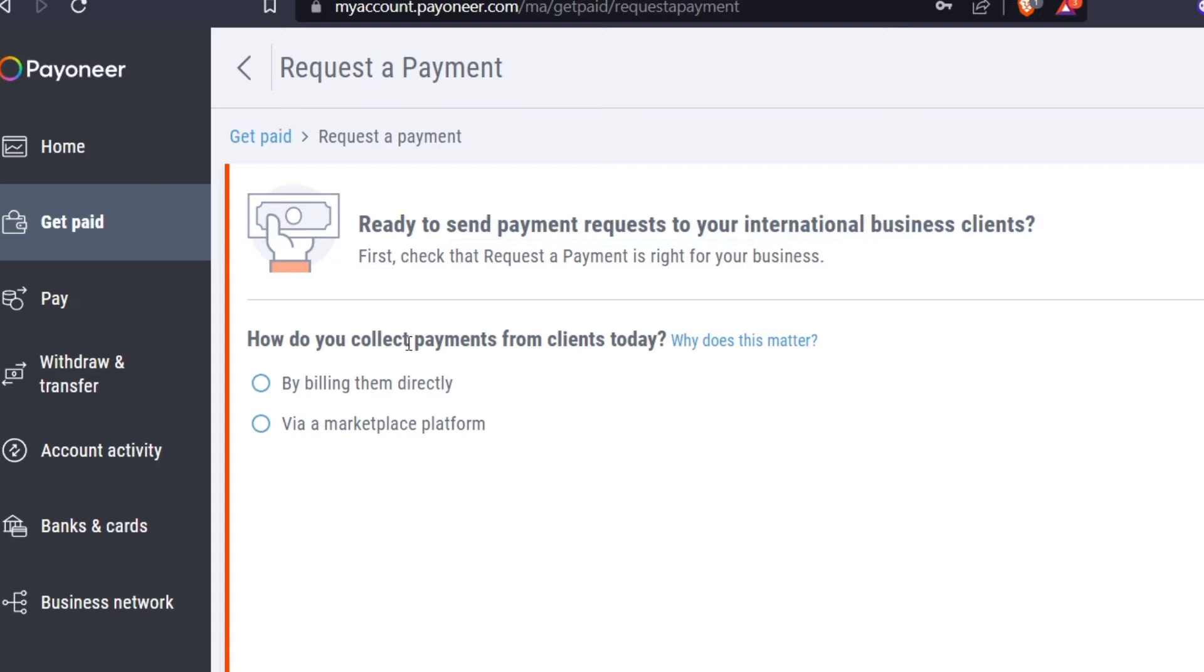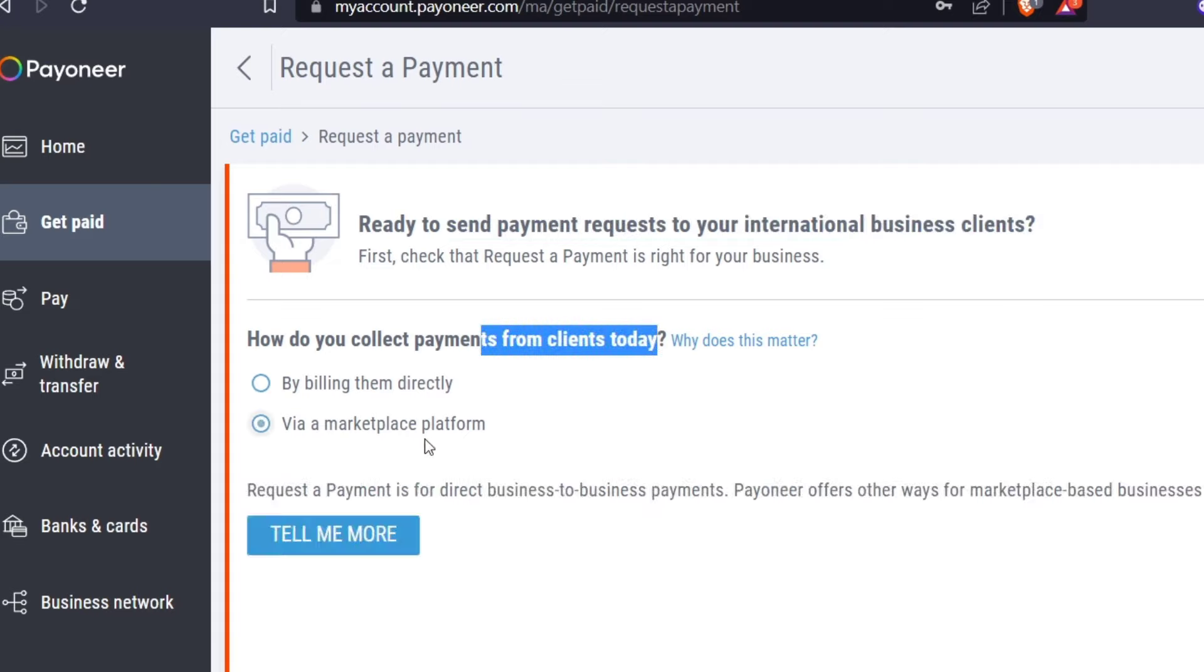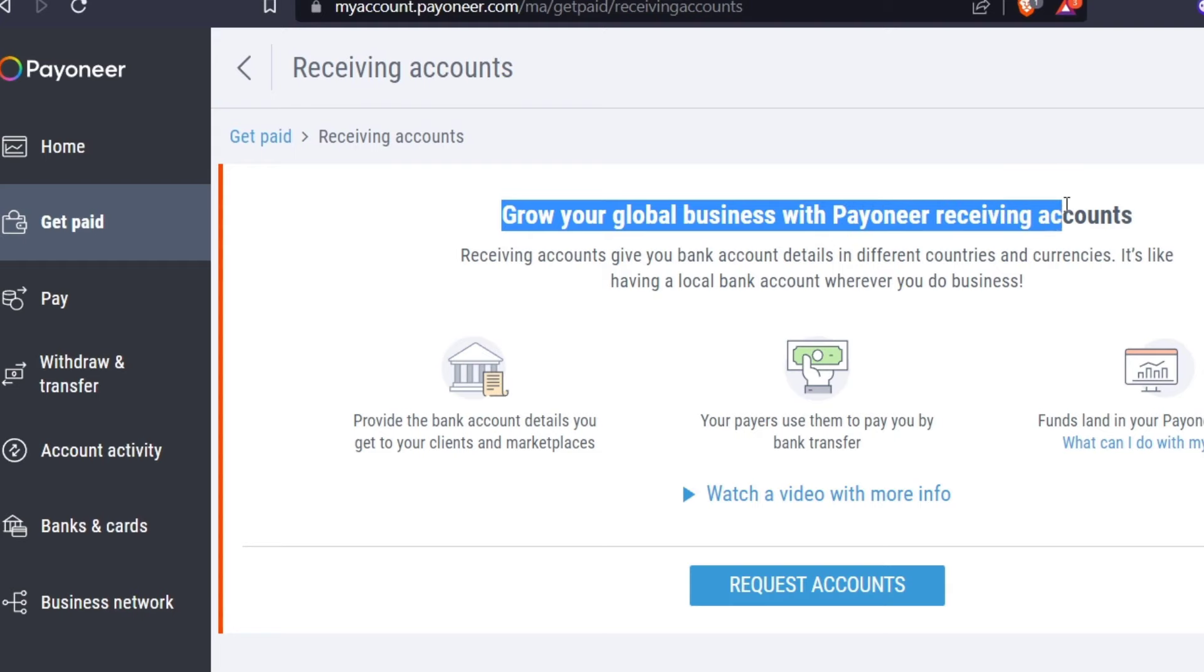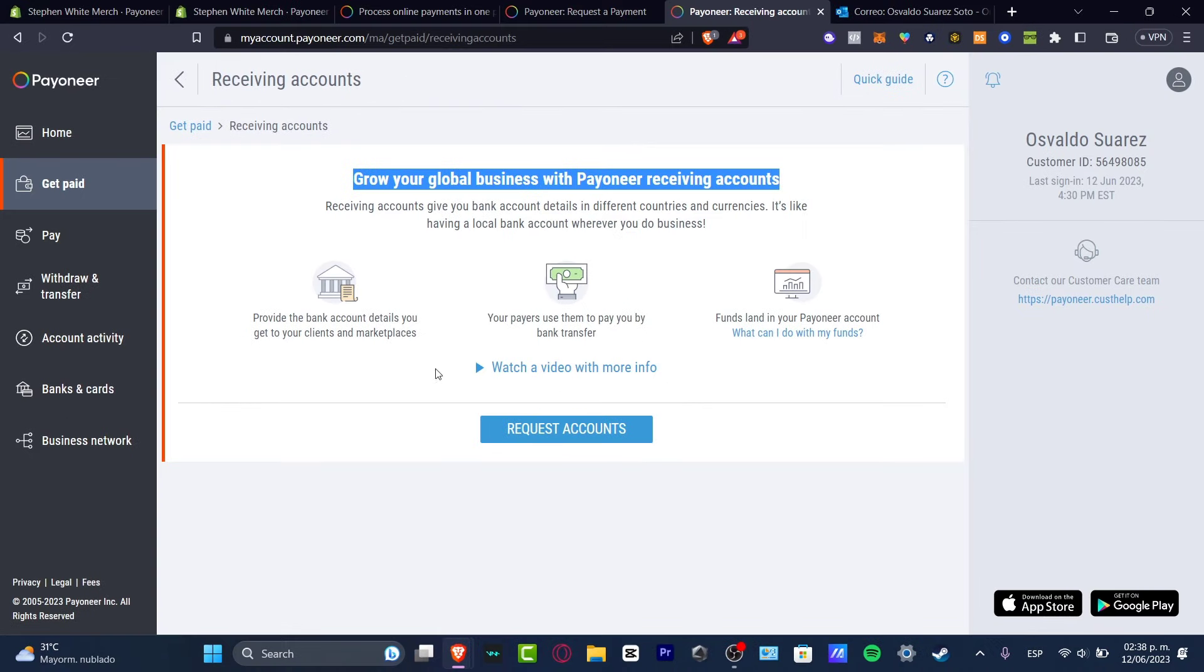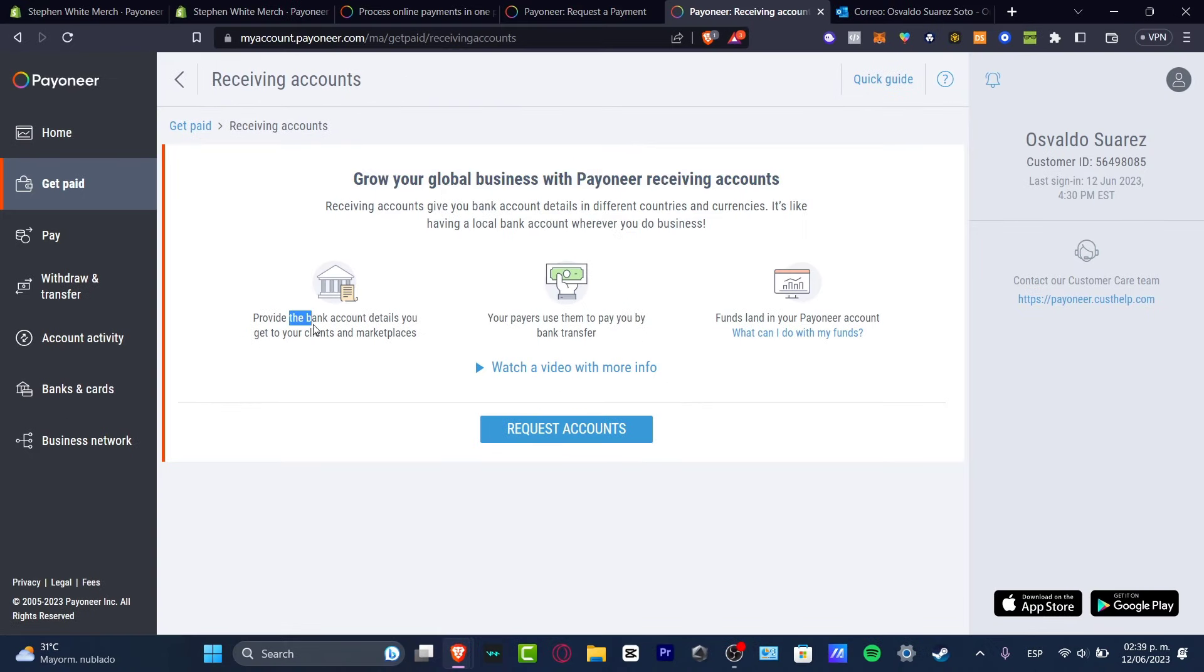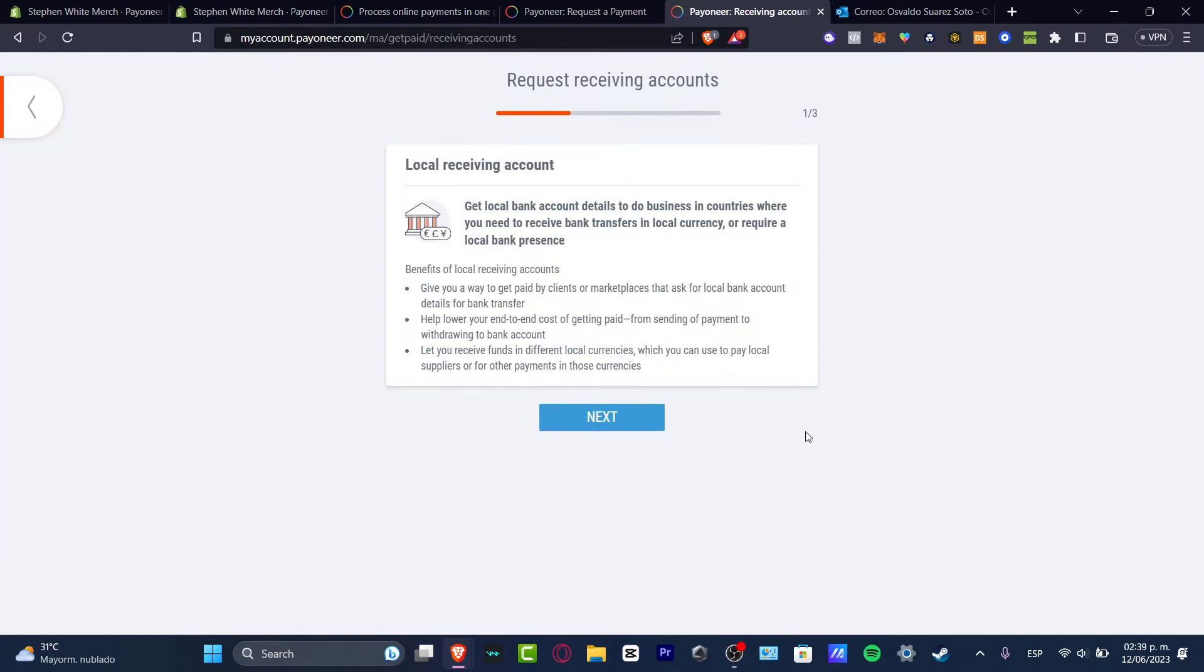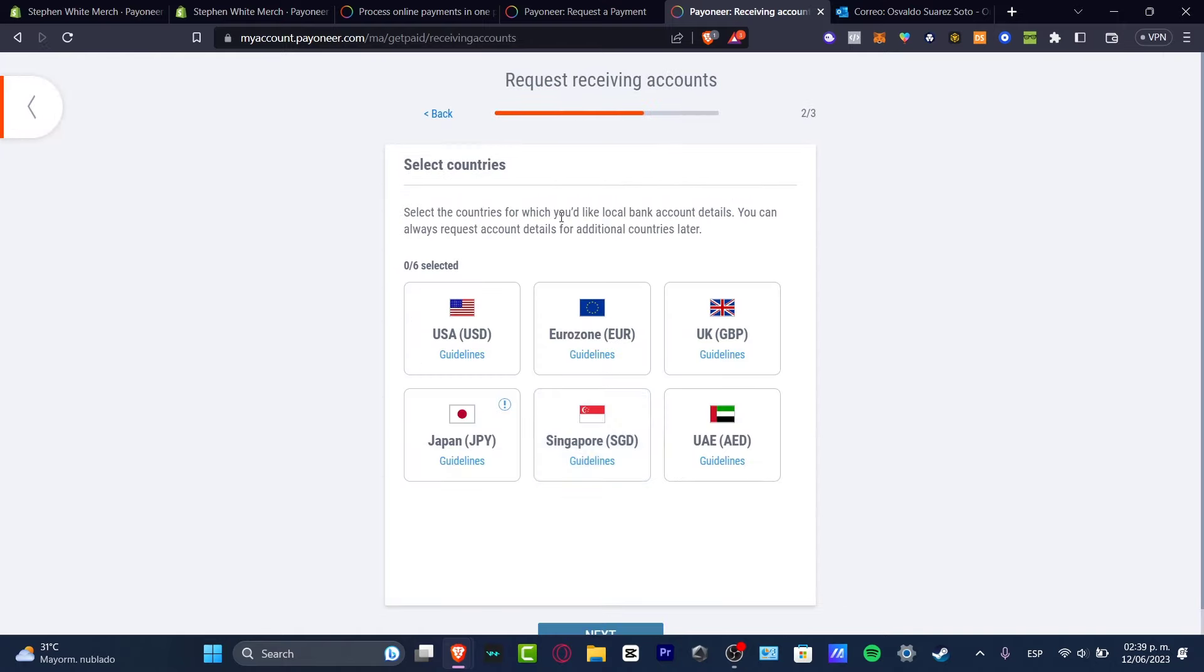Now, let's say ready to send payment request to your international business. Let's go for how do you collect payments for clients today. Let's go via marketplace platform. So this one, it should be sending us into the grow our global business with the Payoneer receiving account. We can provide a bank account details. We can use the pay by a bank transfer or funds to your Payoneer account. So let's go into request account. And now we have the local receiving account. Let's go for next.